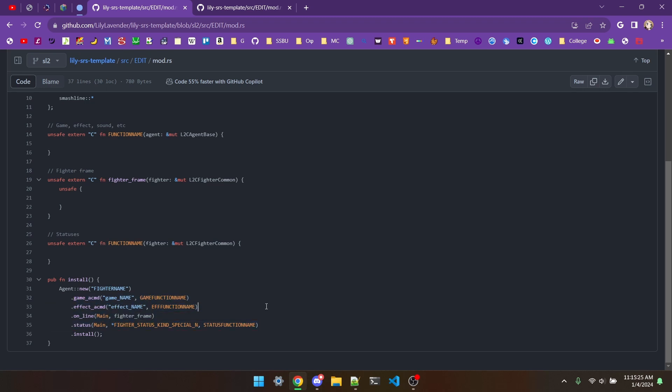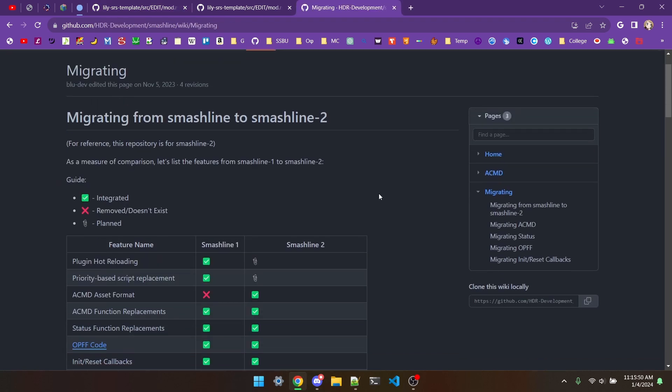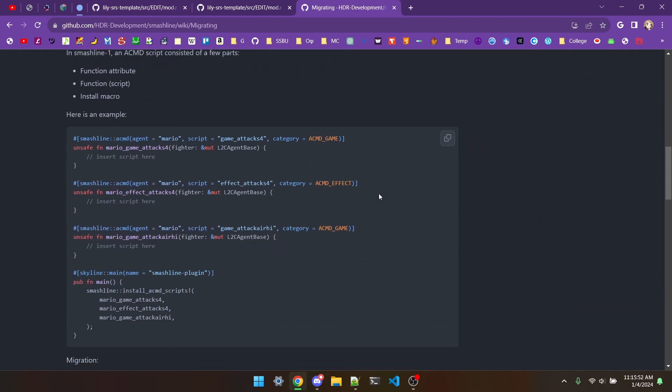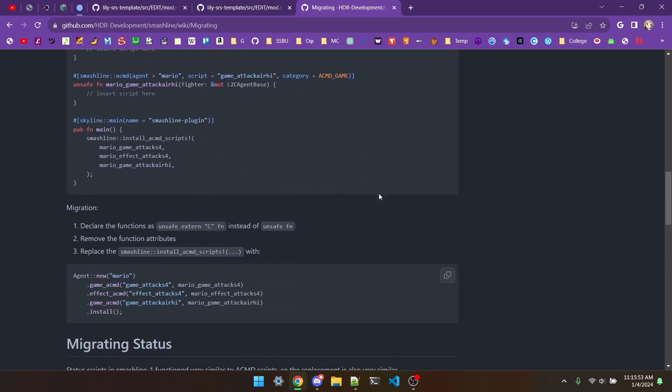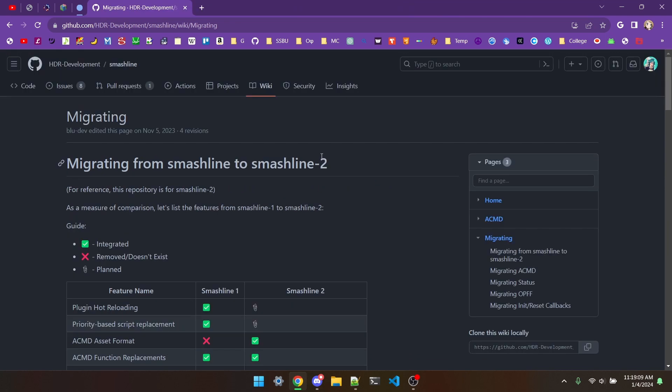If you want a written version of pretty much everything I've just said, I'll have the SmashLine2 migration guide linked in the description. Next up, what about cloning projectiles? Well, a few disclaimers first. Not every projectile can be cloned, and not every character can get a new projectile. SmashLine2 is still in its infancy, so maybe by the time you're watching this, that's not true. But for the foreseeable future, just understand that not everything works, like Snake not being able to get new projectiles, and Cloud's Bladebeam not being able to be cloned.